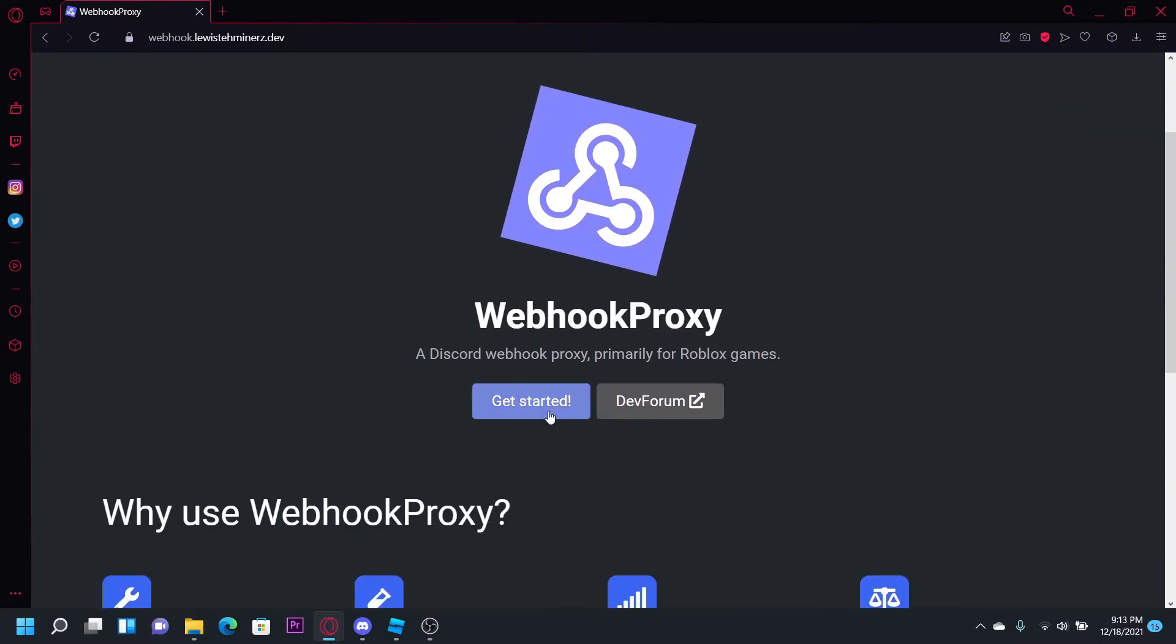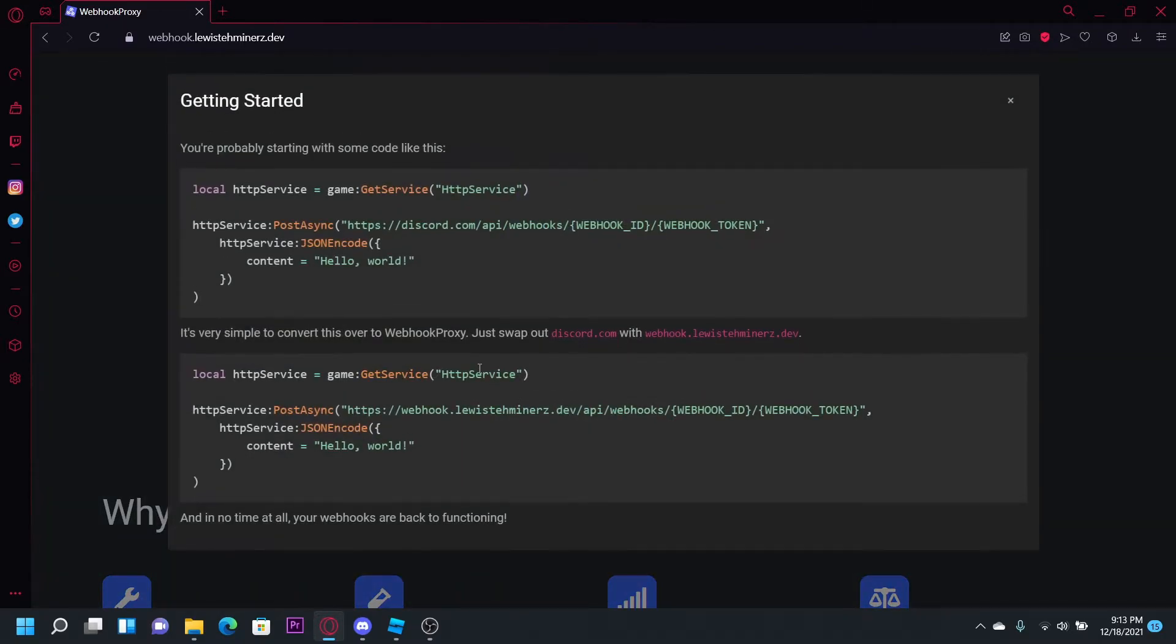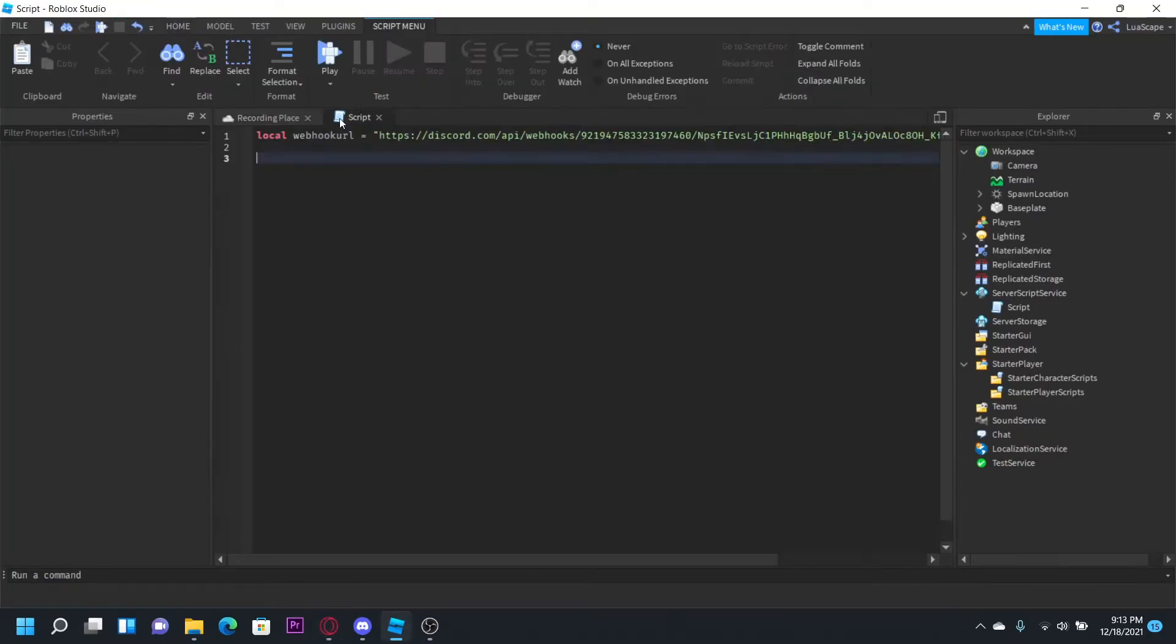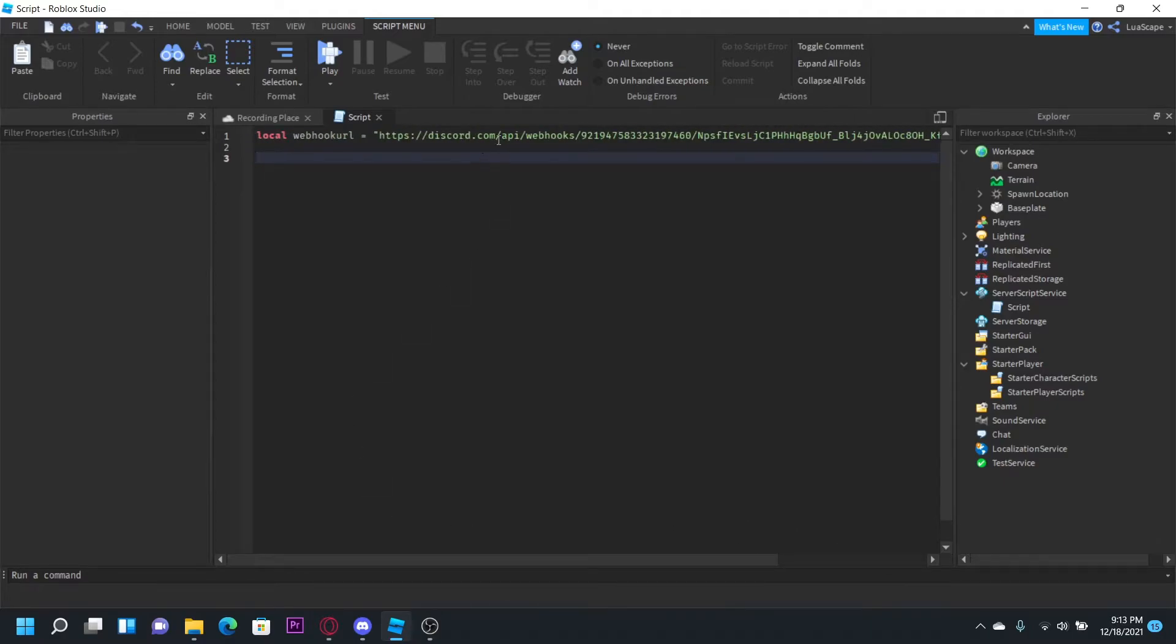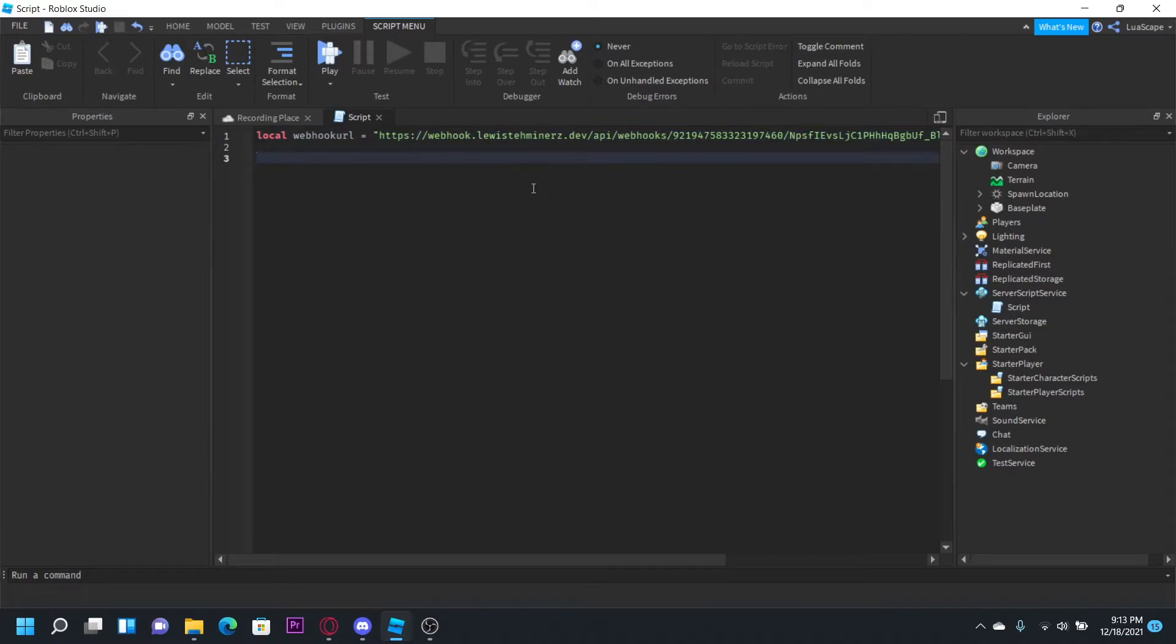All you have to do is click get started and copy this. Then go to whatever script you have and make a variable with the webhook URL, just replacing discord.com with that. Then you can do everything like normal.